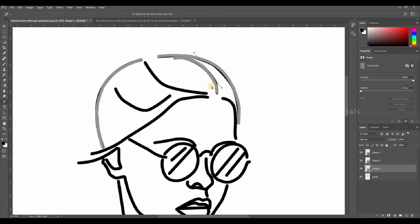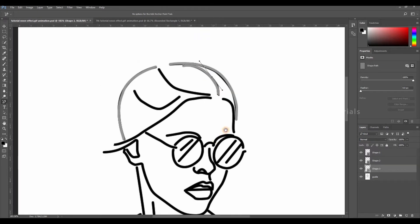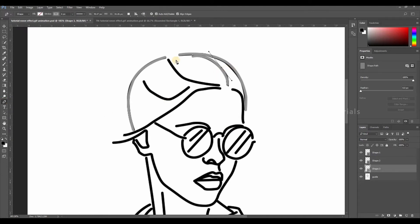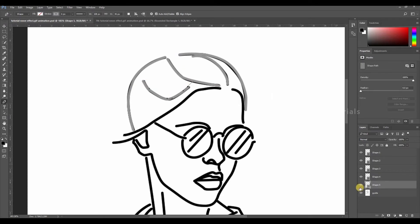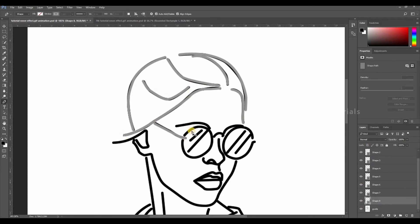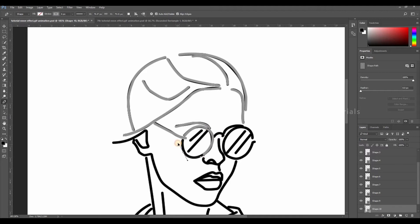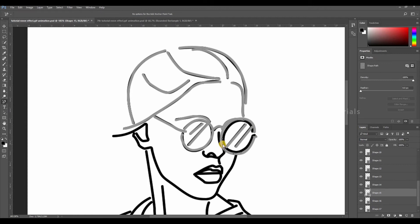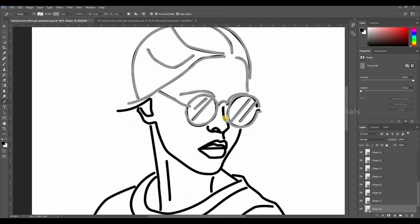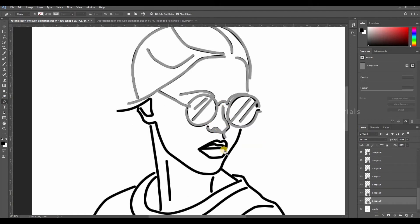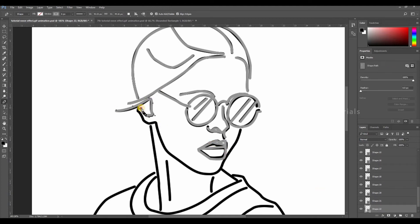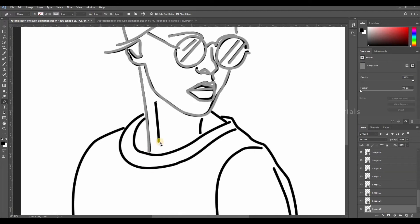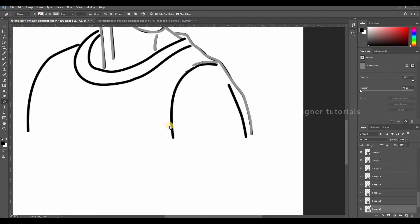Once you have finished all the adjustments, then again choose the pen tool and draw all the strokes.